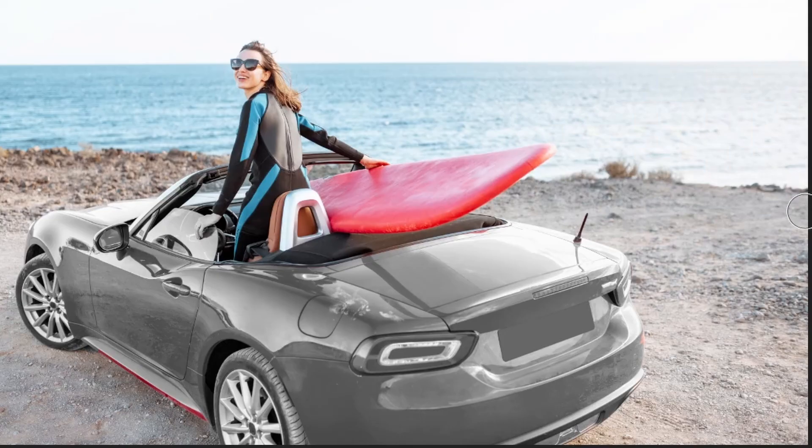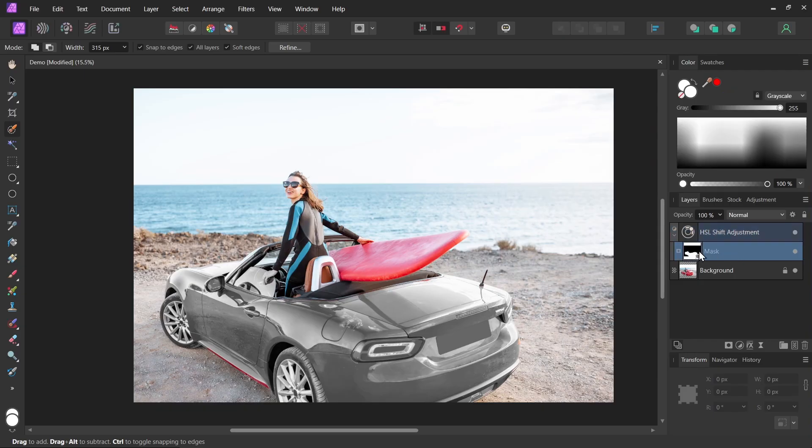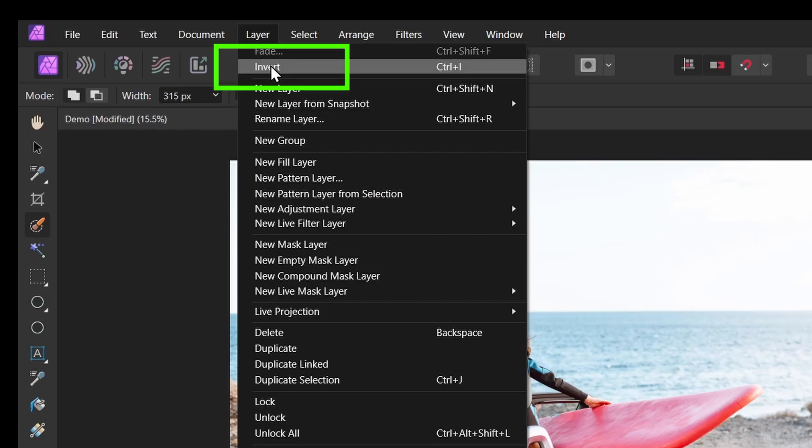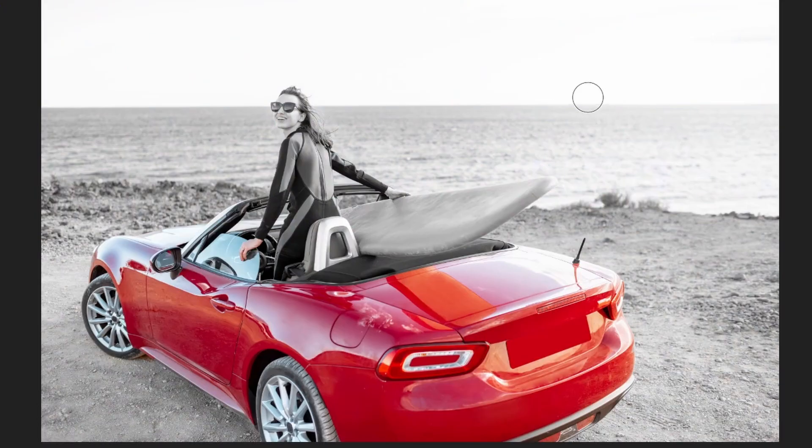Now it seems to be doing the complete opposite of what we wanted it to do. This is really easy to fix with my mask layer selected. I'll choose layer invert. And now we have the correct results.